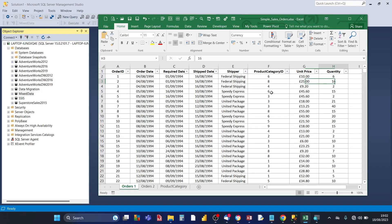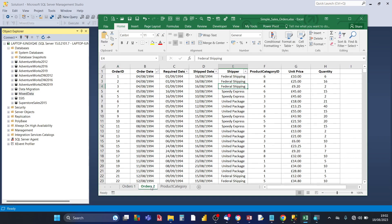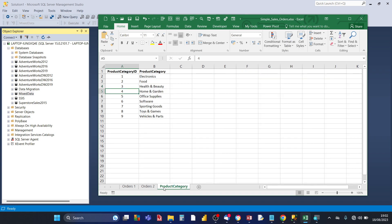Then you've got unit price and quantity. Orders two is exactly the same as orders one.